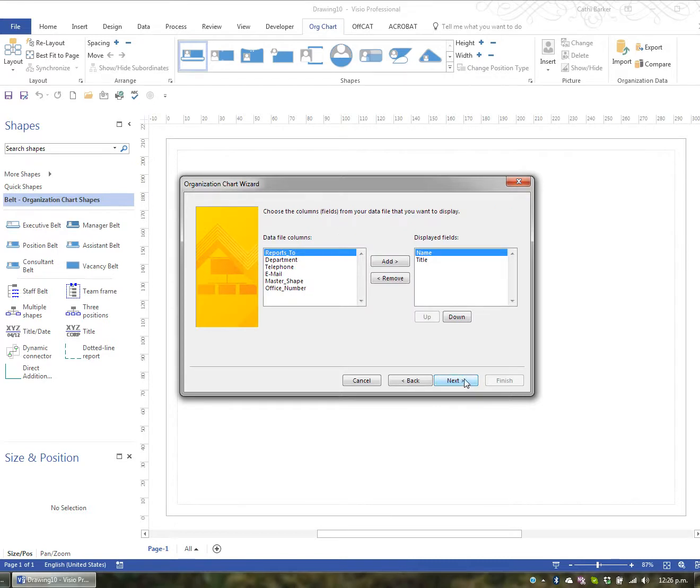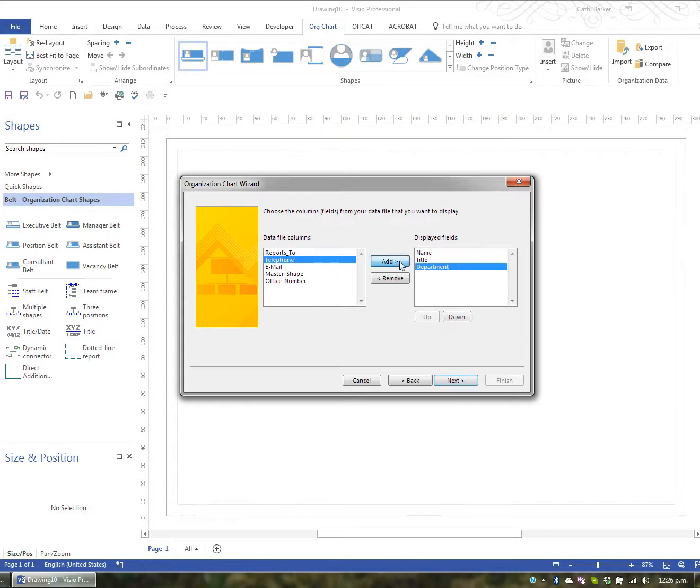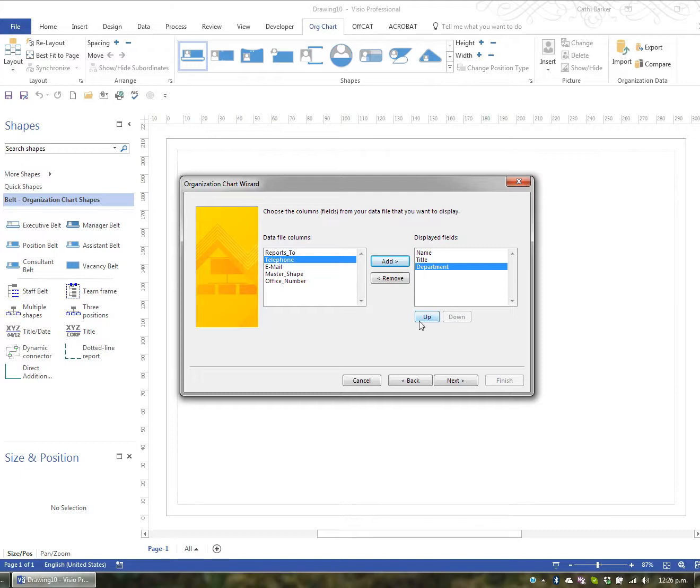The fields that I want to show in each box is the name and the title and maybe the department. So I'll add the department. You choose what fields you would like to show in each box in the organization chart. And you can move things up and down as well and also remove. So I'm just going to go Next.